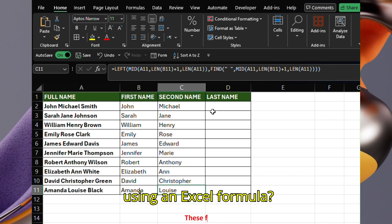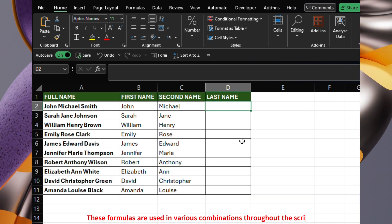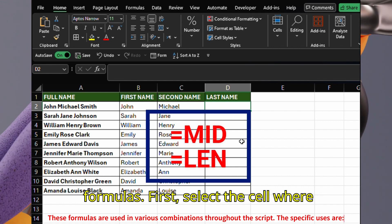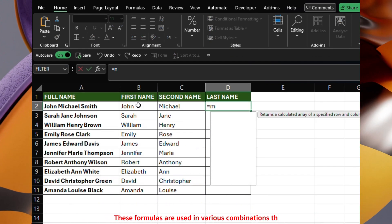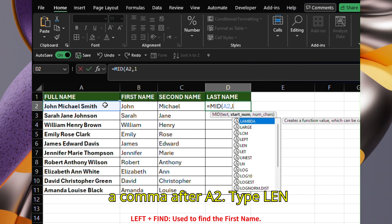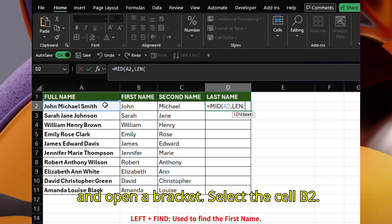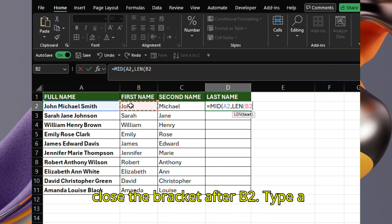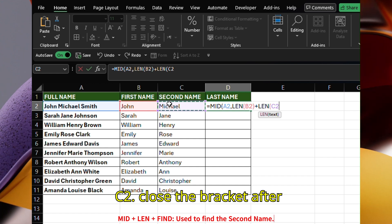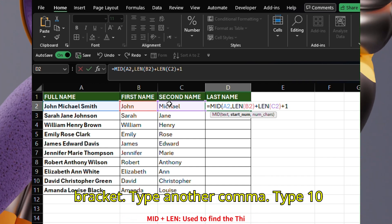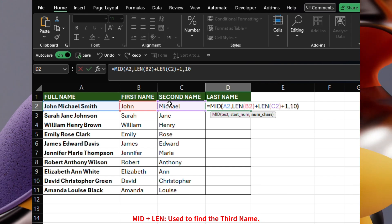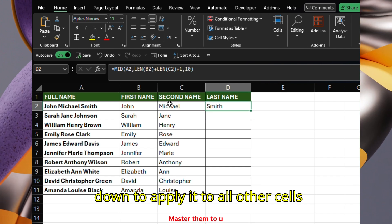How to find the third name using an Excel formula? Once we have the first and second names, extracting the third name is very simple. Let's use a combination of MID and LEN formulas. First, select the cell where you want to apply the formula. Type the equals sign. Type MID and open a bracket. Select cell A2 from the list. Type a comma after A2. Type LEN and open a bracket, then select cell B2. Close the bracket after B2. Type a plus sign. Type LEN and open a bracket, then select cell C2. Close the bracket after C2. Type plus one. Type another comma. Type 10 to specify the number of characters to extract and close the bracket for the MID function. Then drag the formula down to apply it to all other cells below.